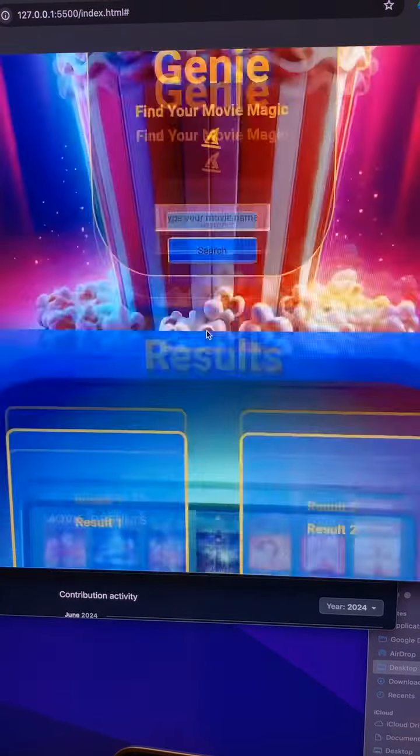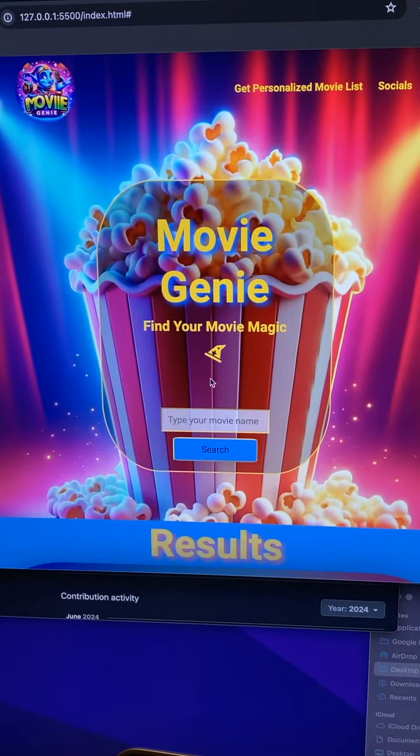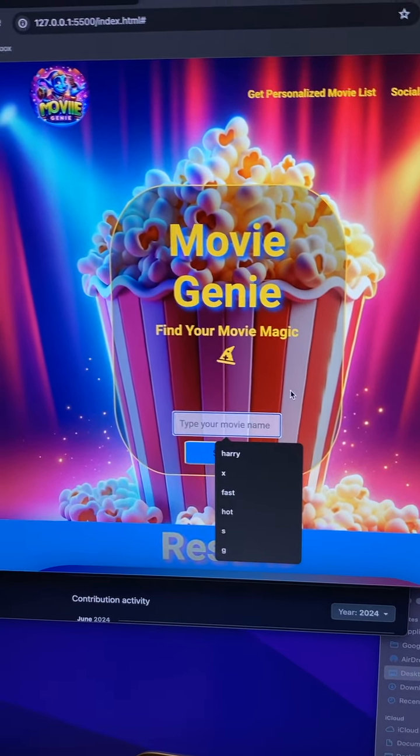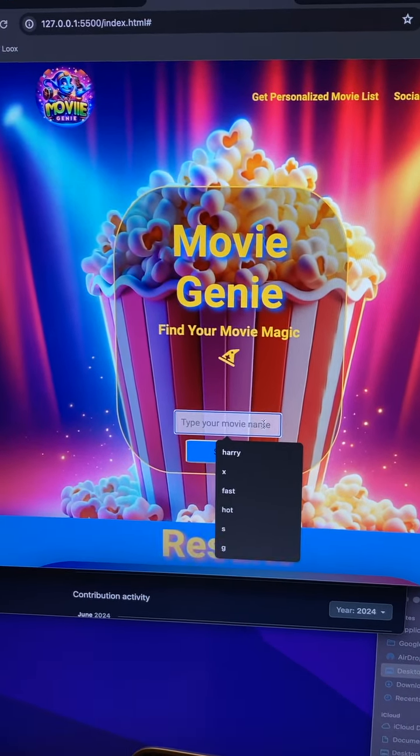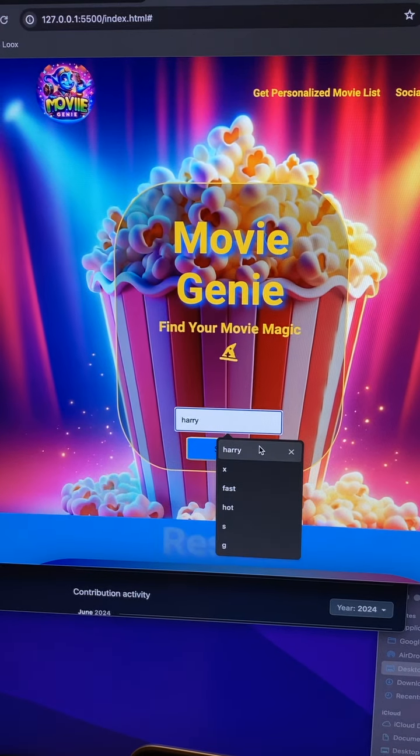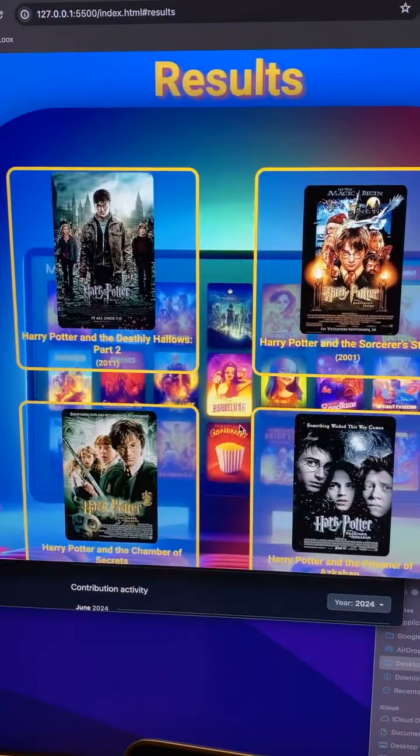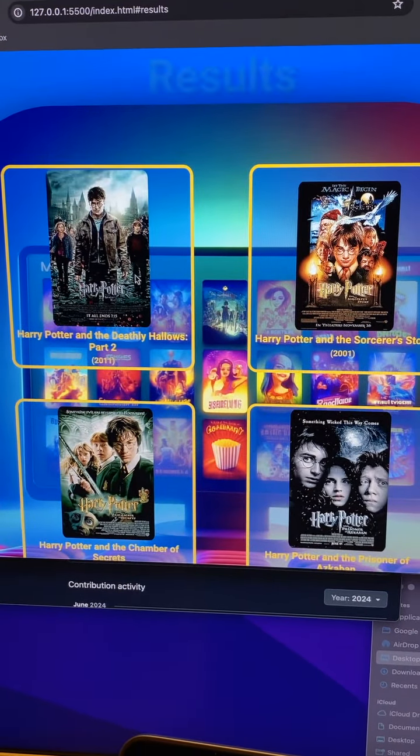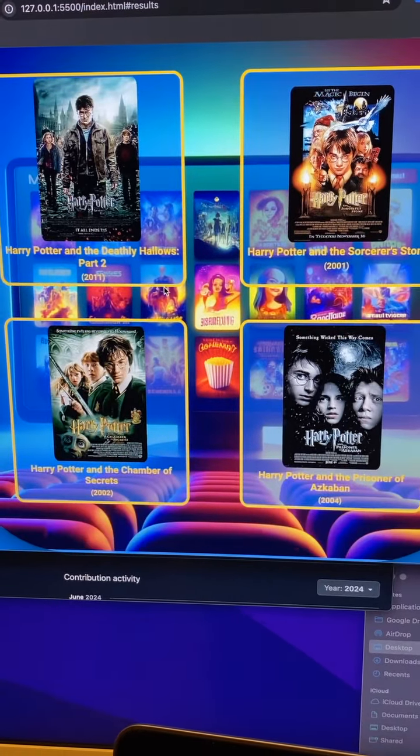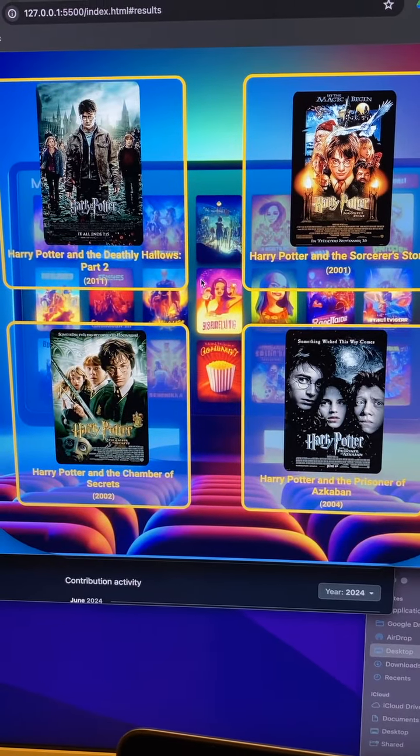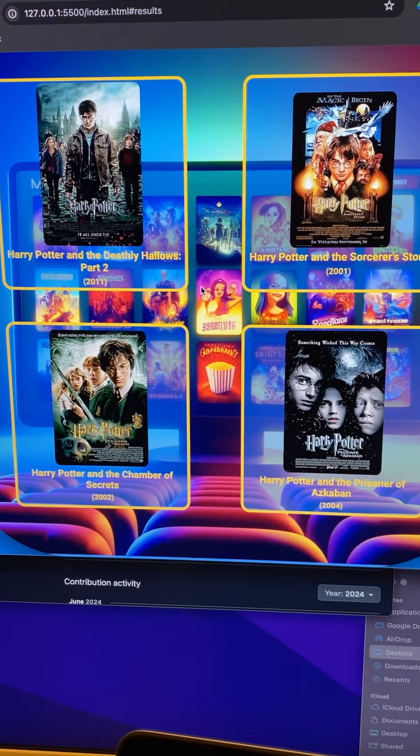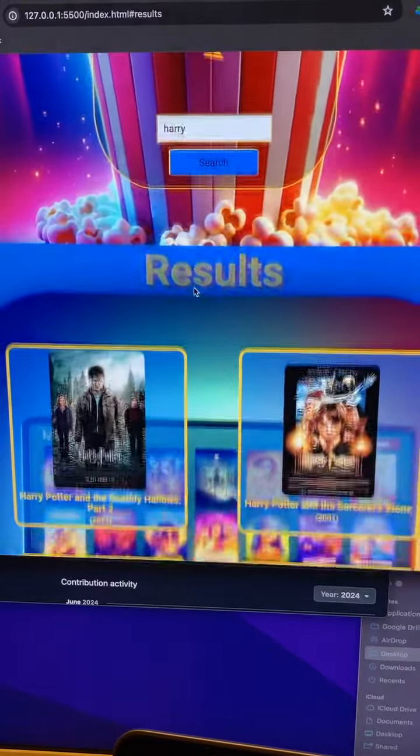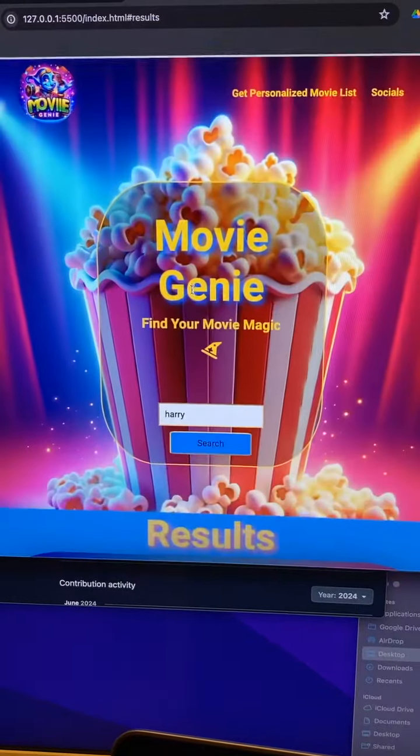Alright, let's type something in. Let's do Harry, search, boom, pulling from the API. You guys, this is incredible. 20 hours, I fell in love with it. It was a lot of fun.